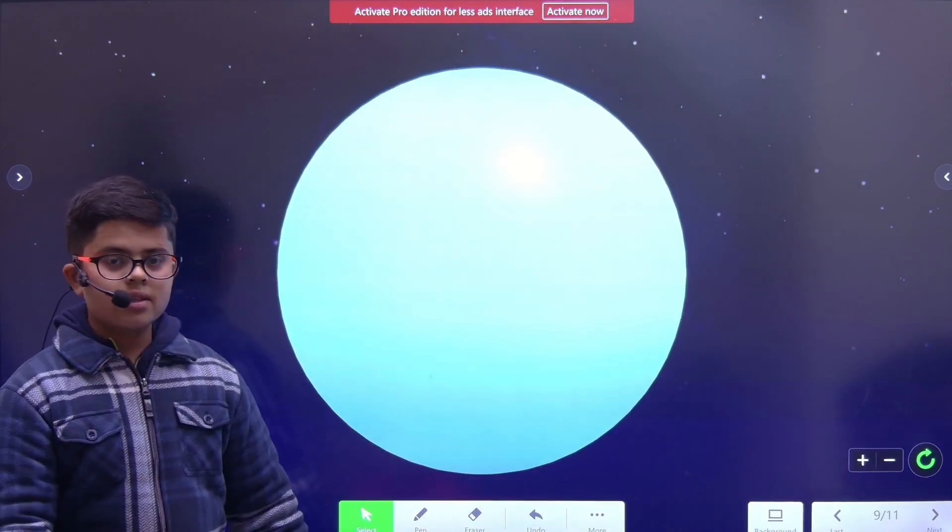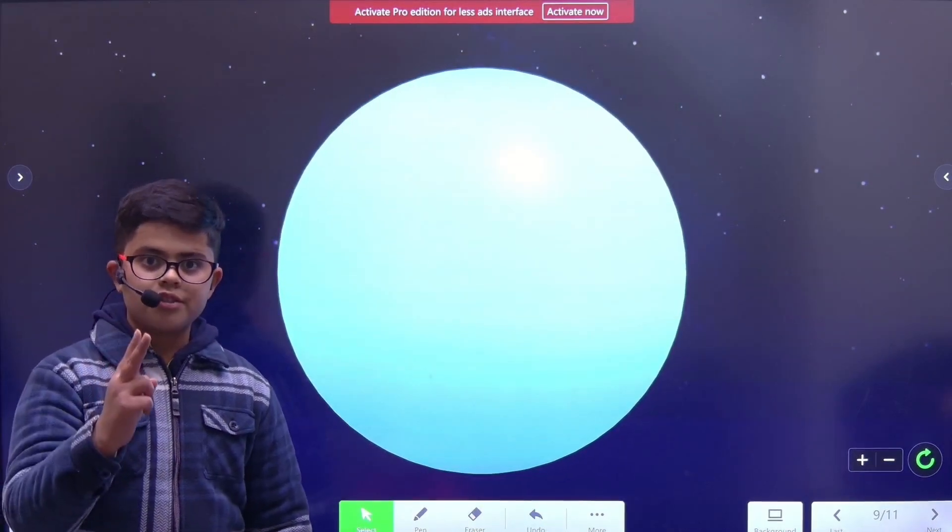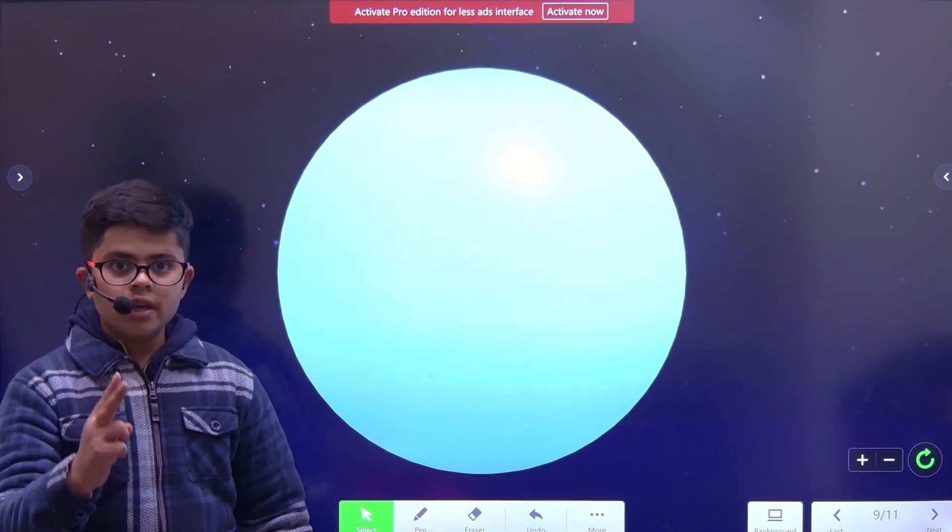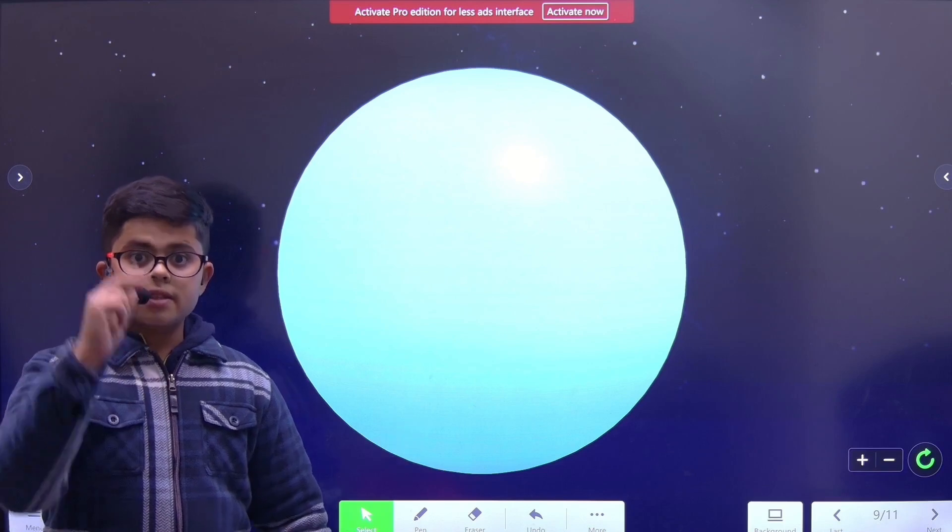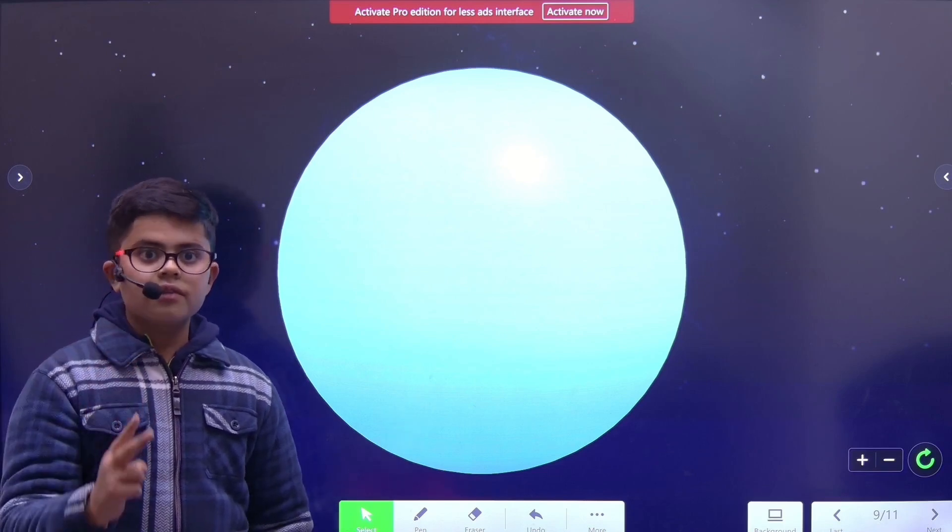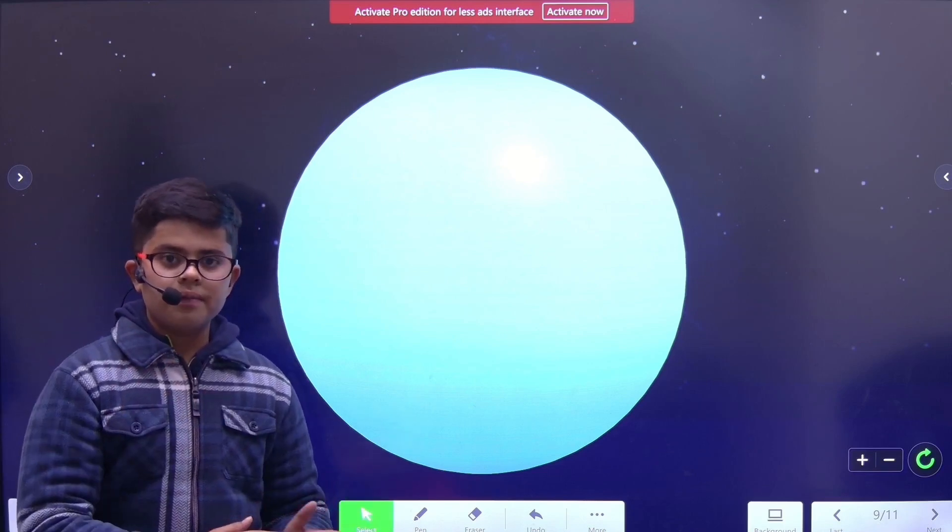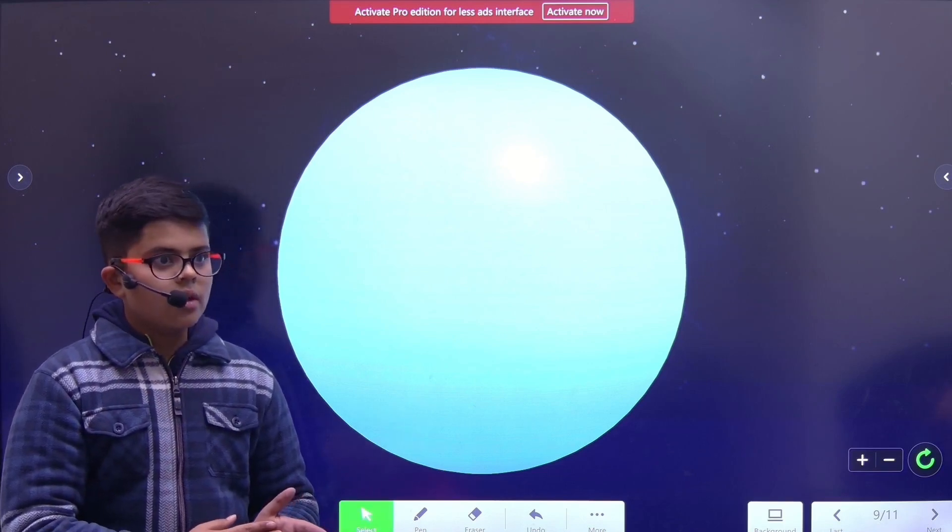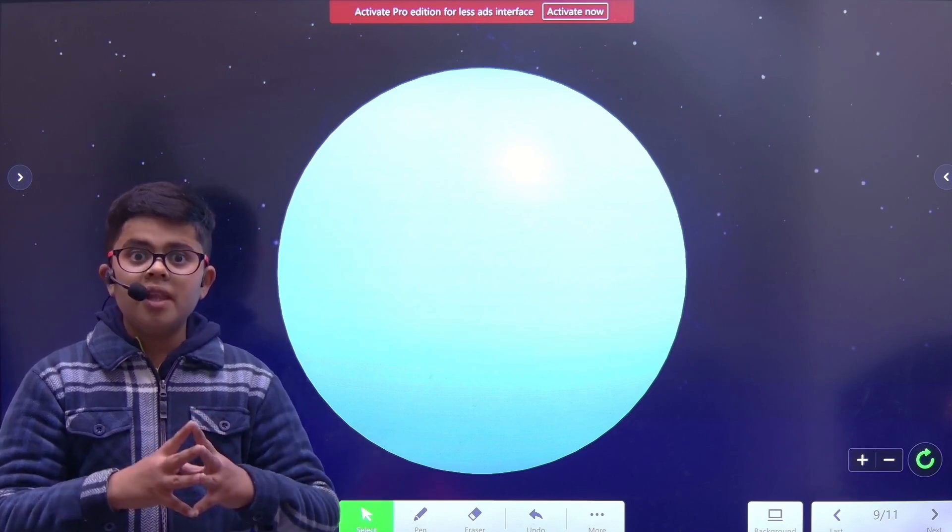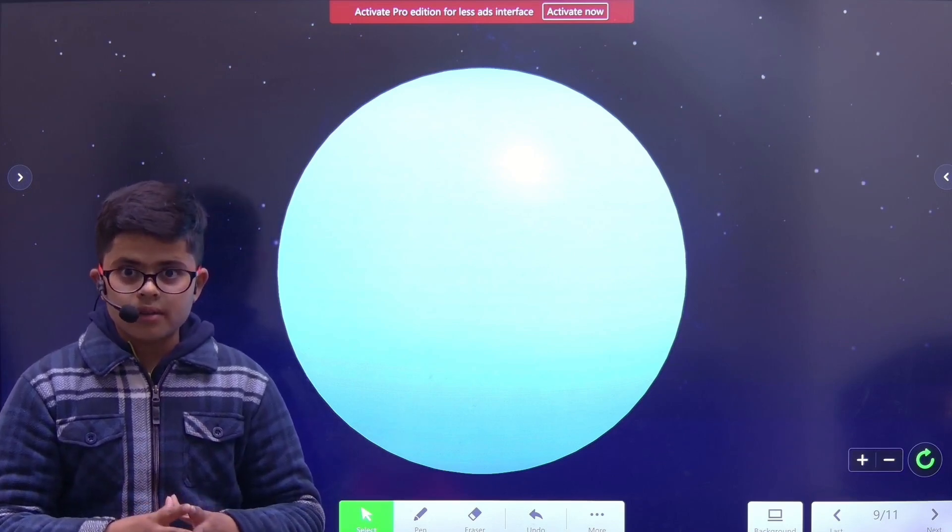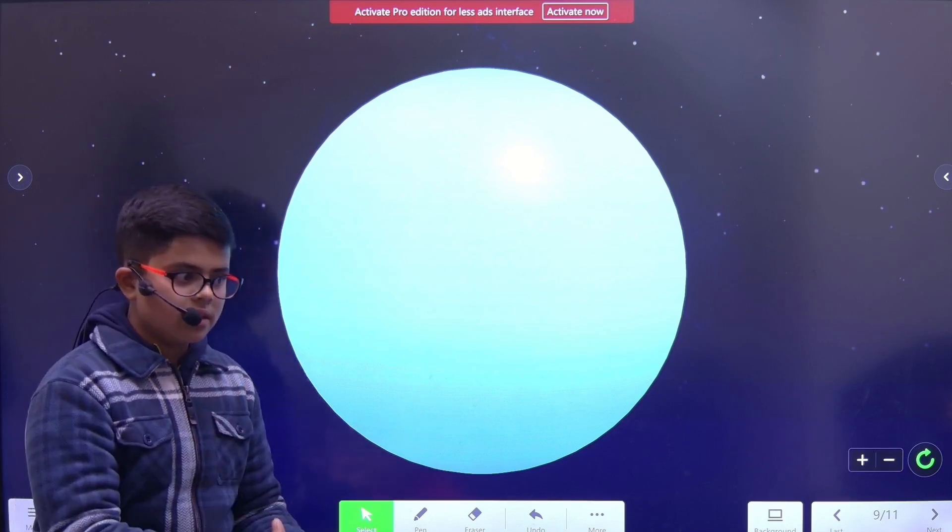Uranus is one of the two ice giants in the solar system. It is the second farthest planet from the Sun. It is more than a billion kilometers away from the Sun.